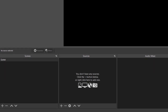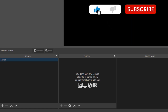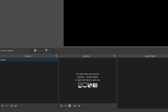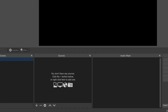Down here you have scenes, sources, and audio mixers — those are the three main panels on the bottom. You'll have one scene by default, so it's displaying a scene with no sources in it at all. The sources can be things like images, websites, cameras, and your desktop too.